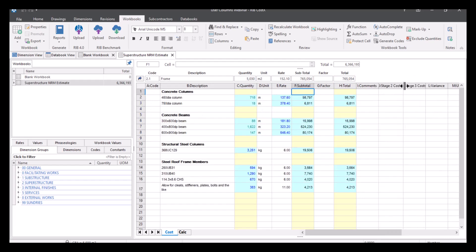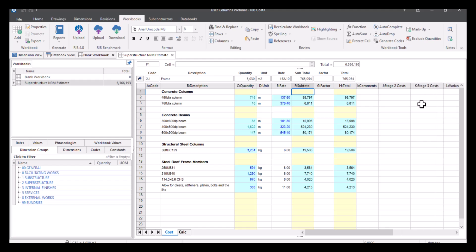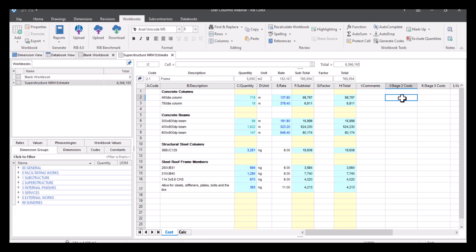What you can also do is use the information for your stage two and stage three costs. So what I mean by this is if we go down a level, so let's just double-click on frame here. So as you can see, my headers have remained. So on any level, this is what the headers are going to be. So again, you can enter in comments here. But what we're going to do is enter in our stage two costs. So let's just basically copy and paste the information.